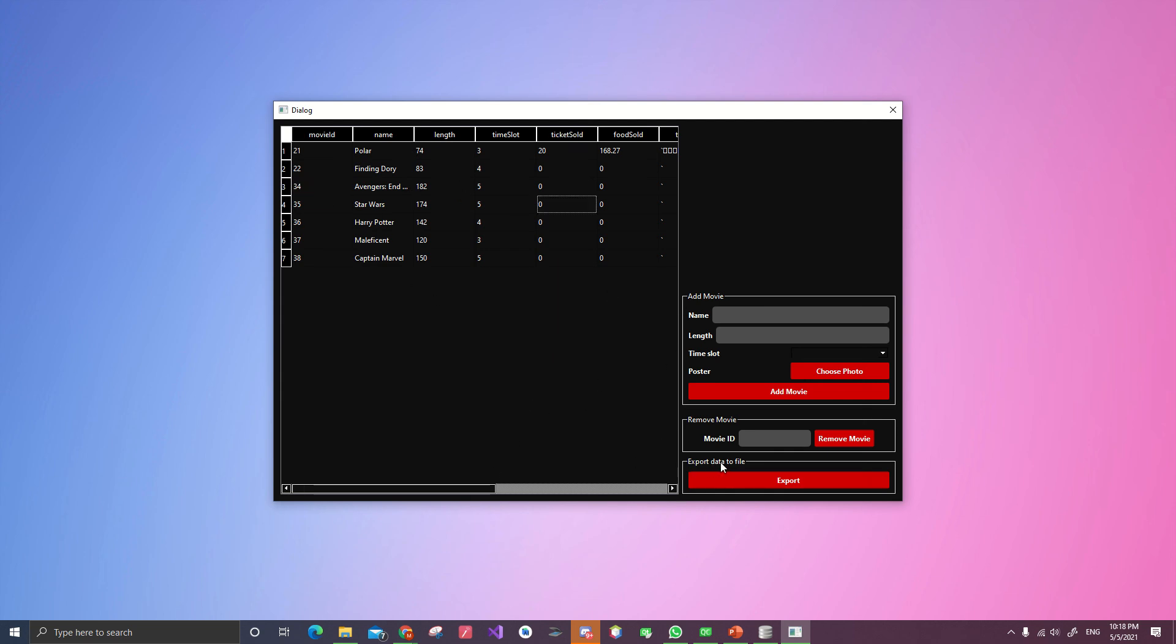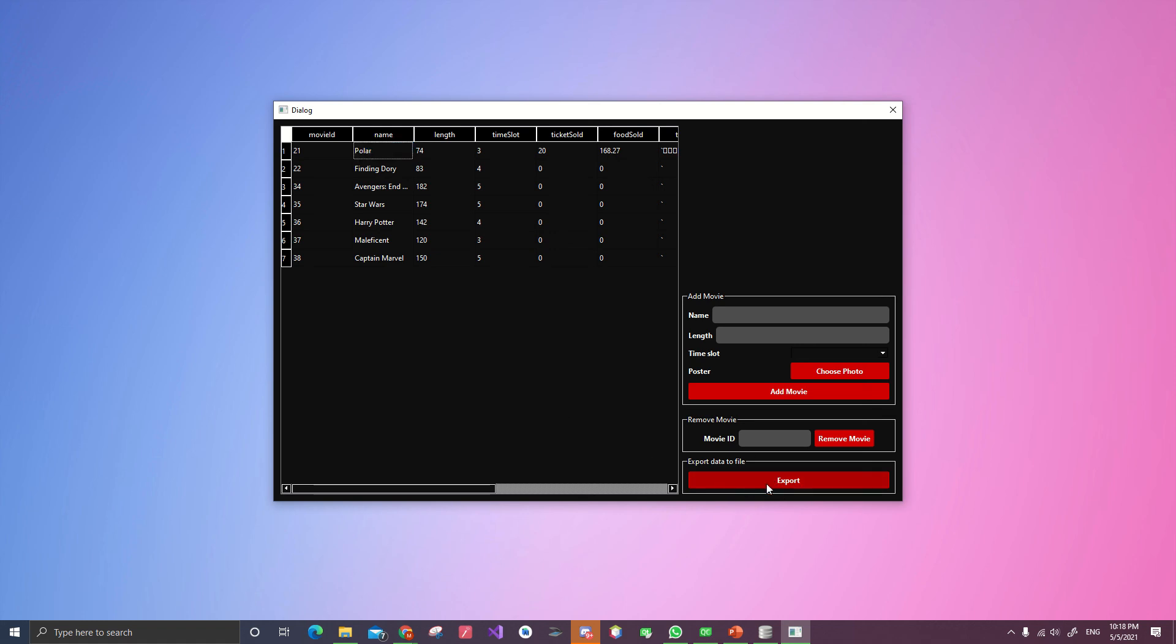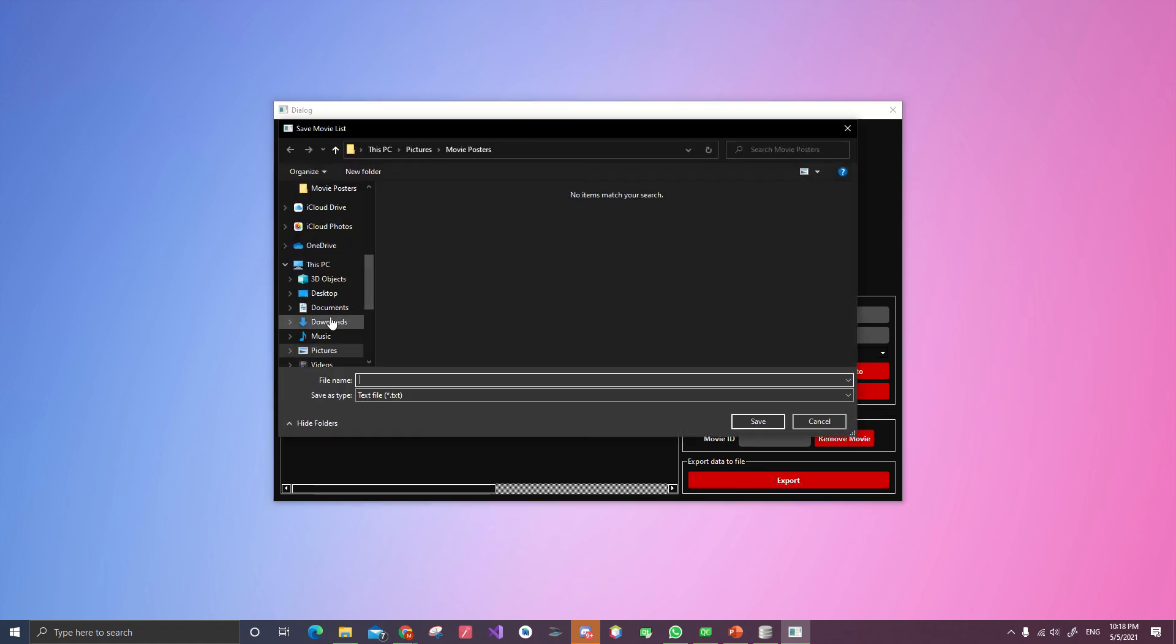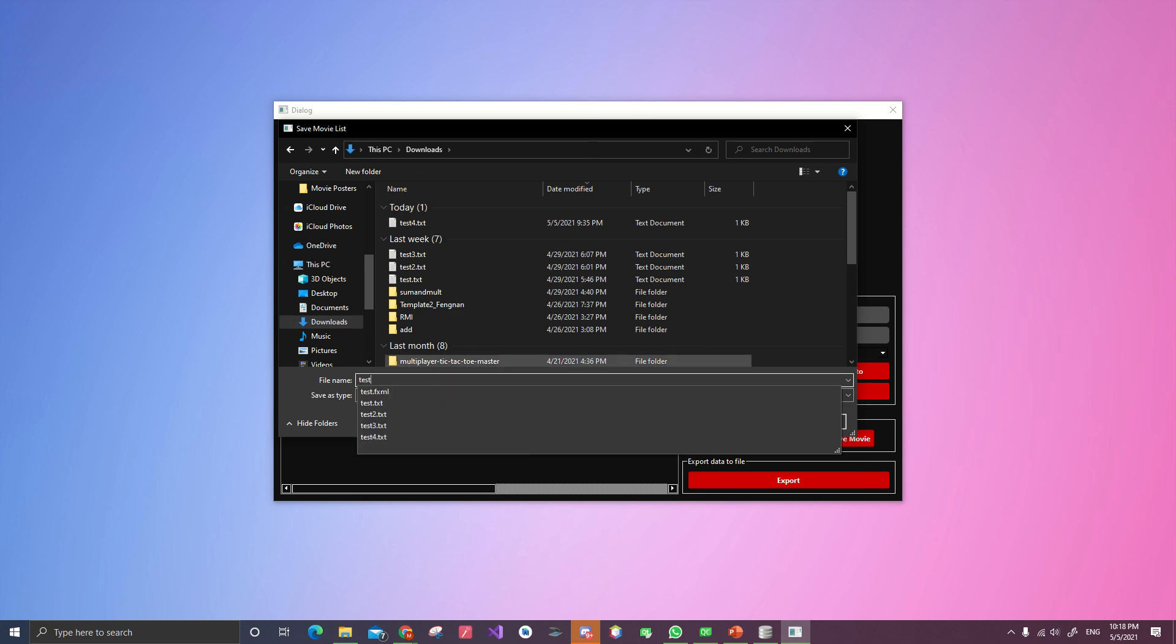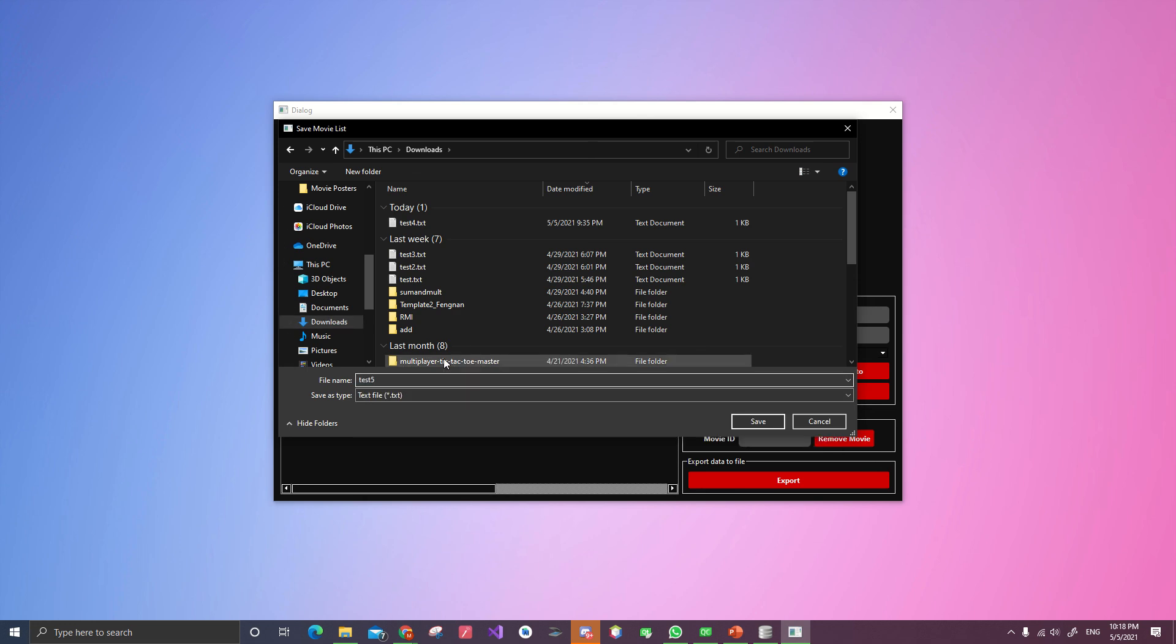And export data to file. That will help you to export every movie into the text file. So we'll know like the right case of it. Let's do test five.